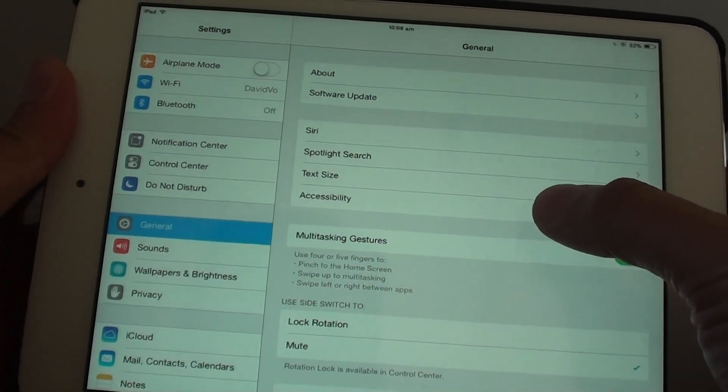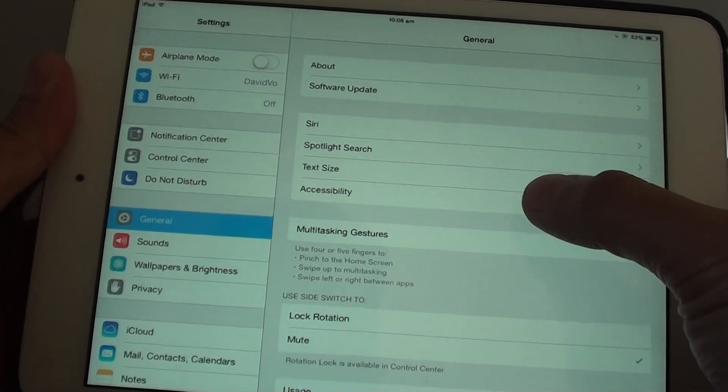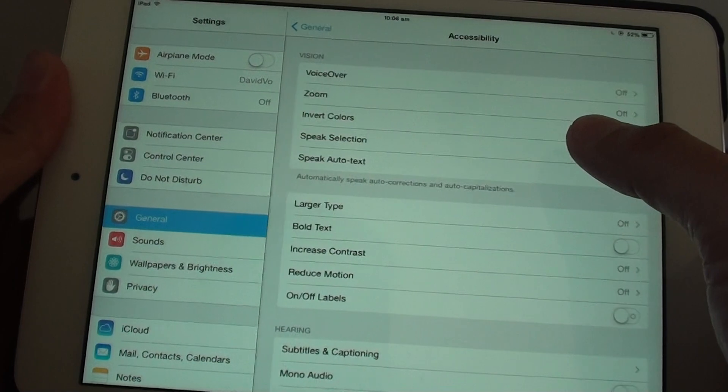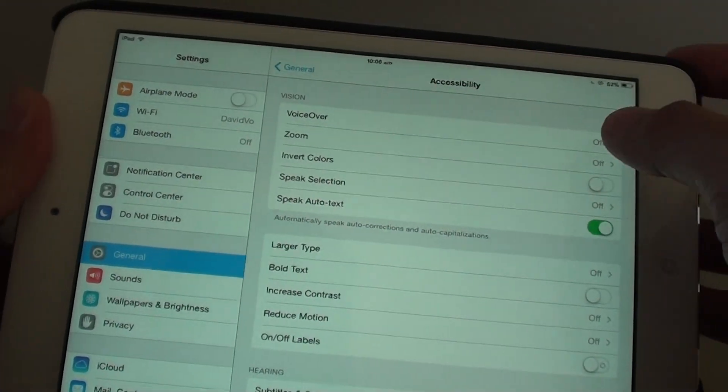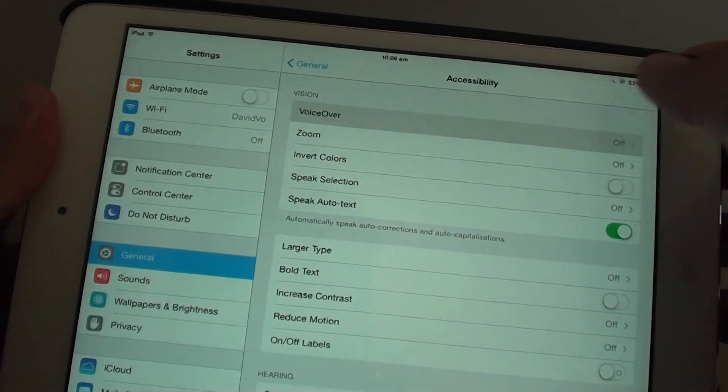Then you want to tap on Accessibility. Under the Vision section, tap on VoiceOver.